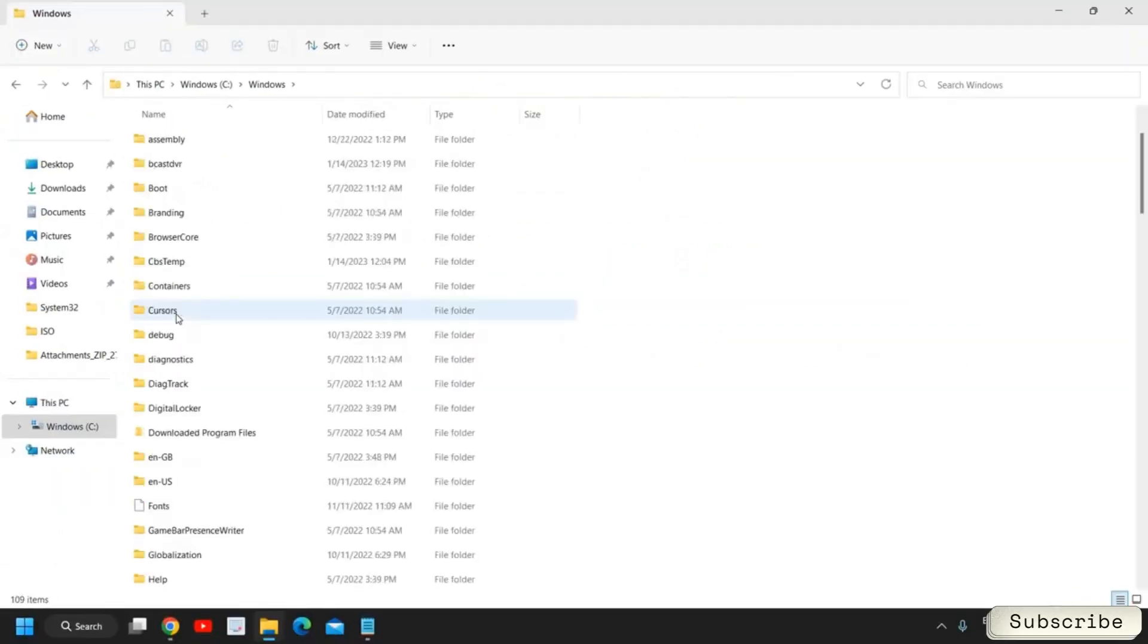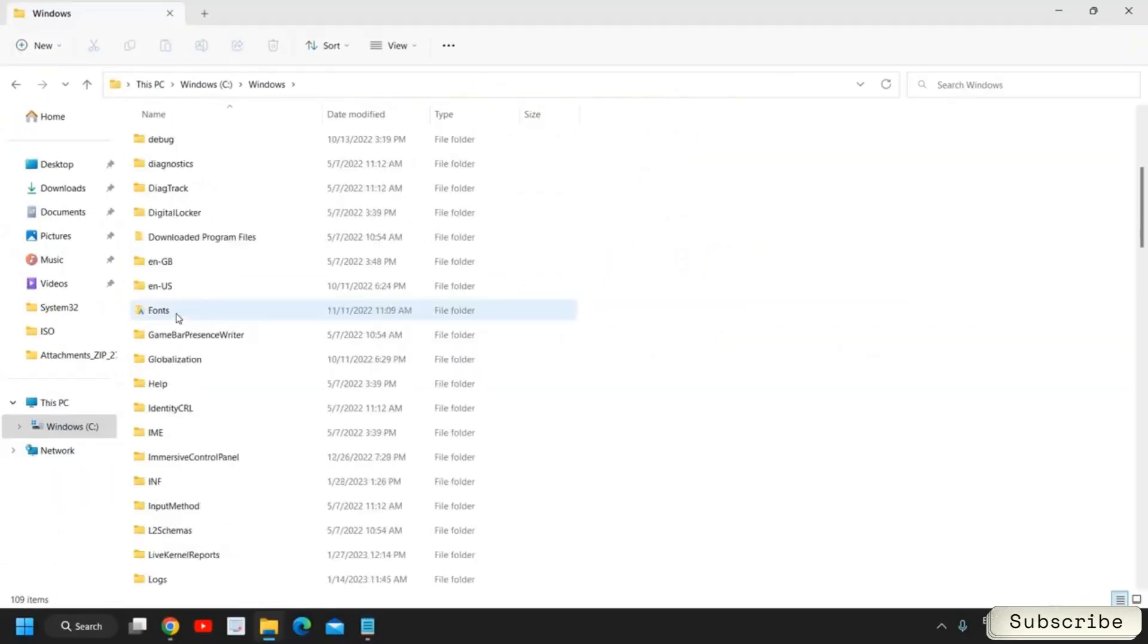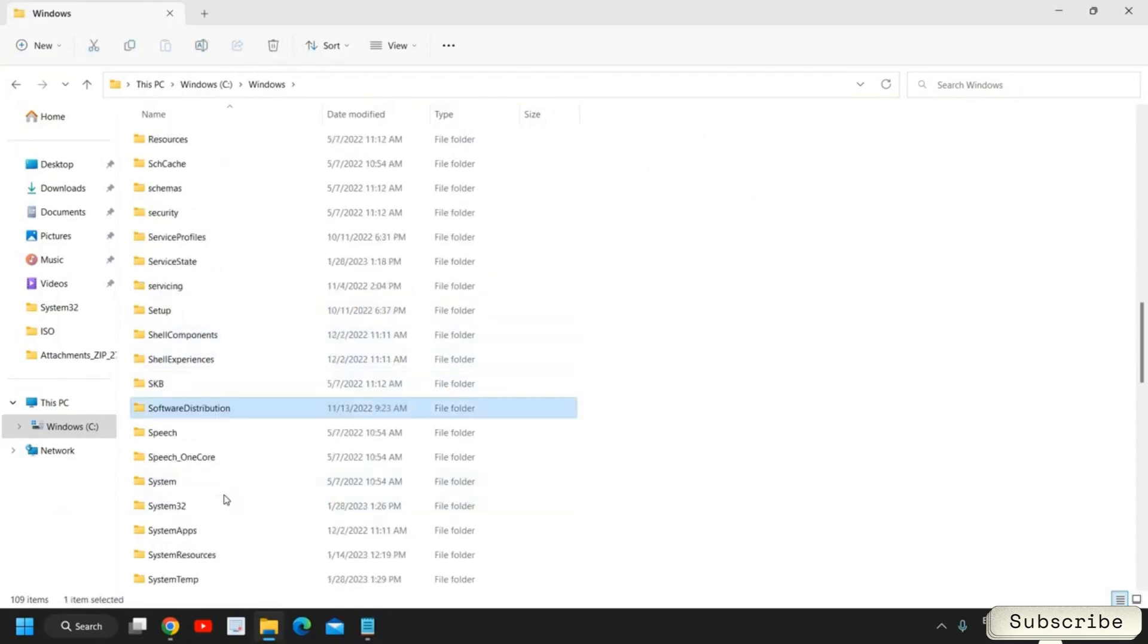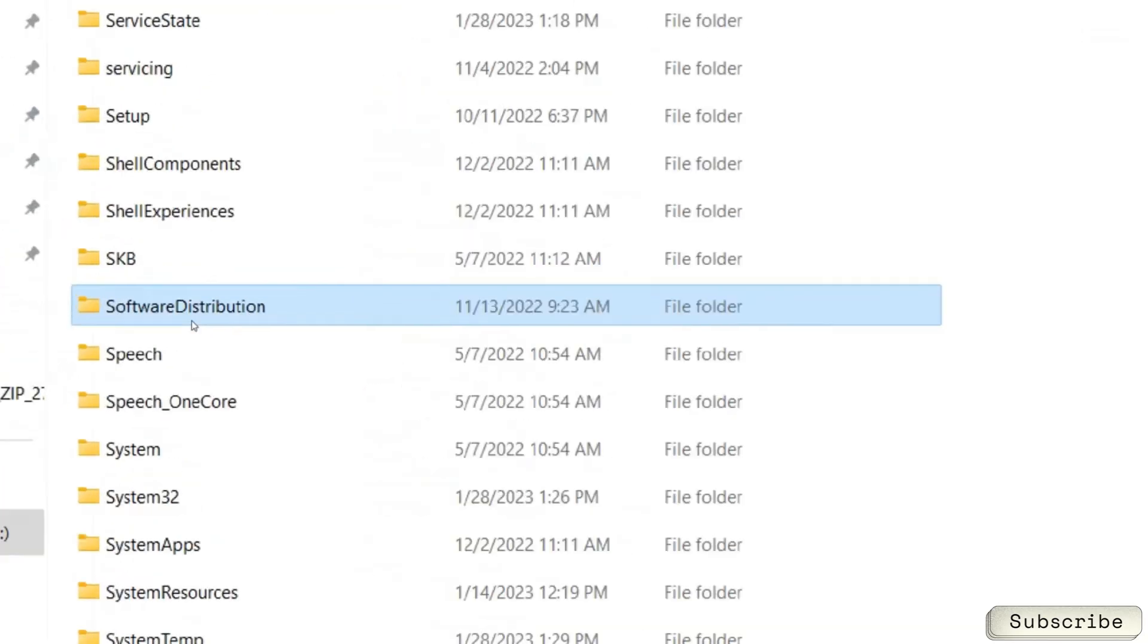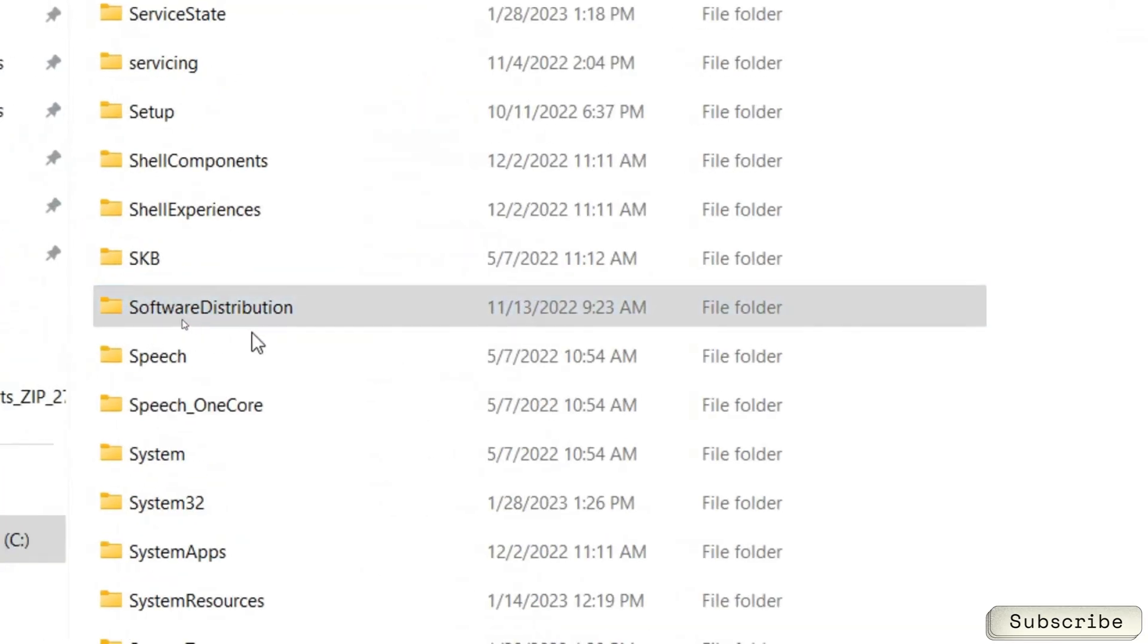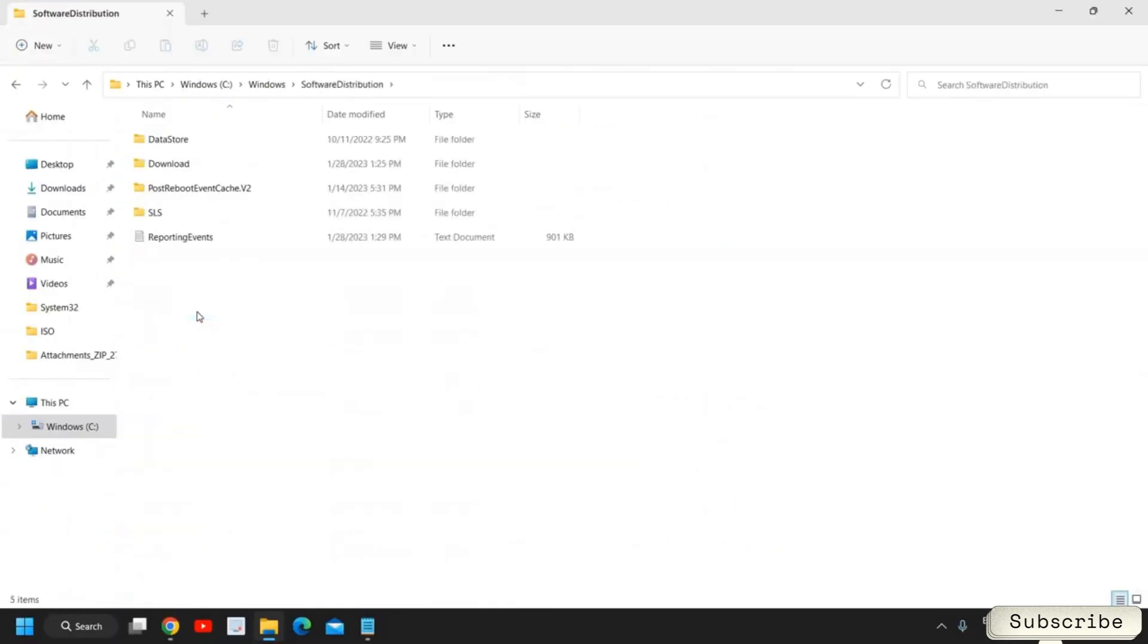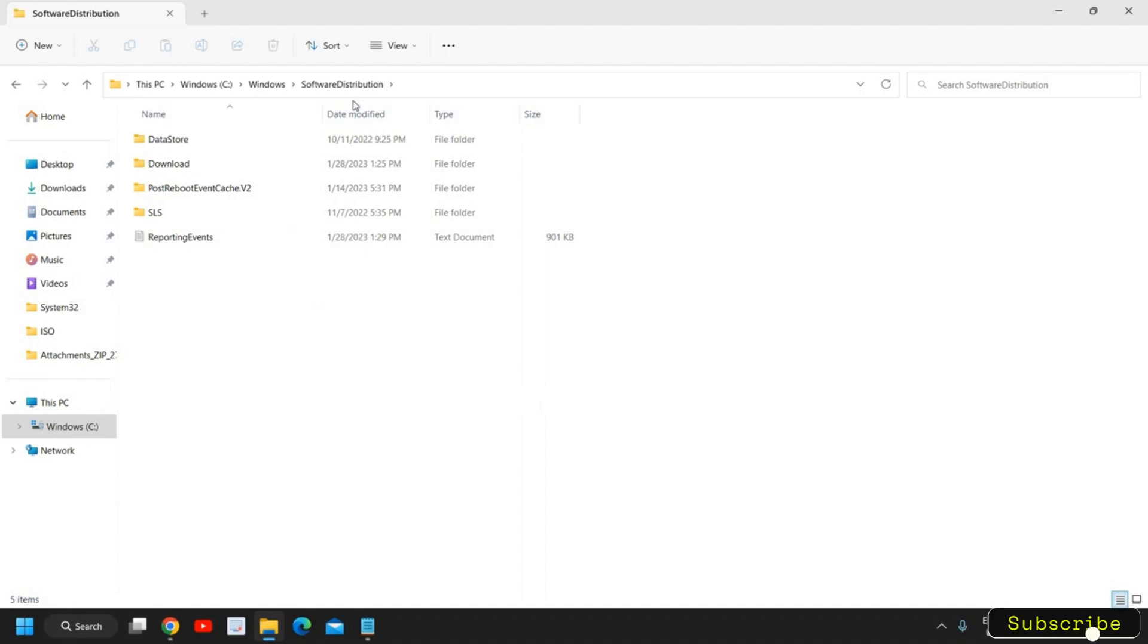In Windows you need to scroll down and you will find a folder named Software Distribution. So I have found it. You just need to double click and delete everything from here because whenever we update Windows it leaves some junk and you no longer require these once your system is updated.